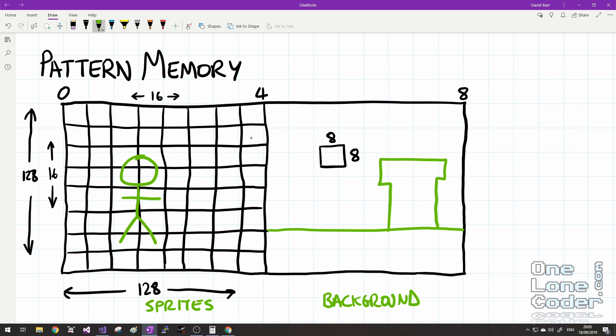8×8 pixels per tile doesn't seem like very much, so sprites and background elements usually consist of multiple tiles. Famously in Super Mario Bros., the clouds are the same tiles as the bushes — just a different colour — so tiles can be reused. Never underestimate how creative an artist can be with such a limited number of tiles.